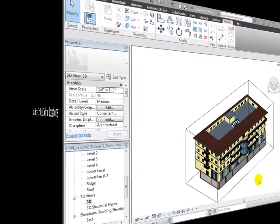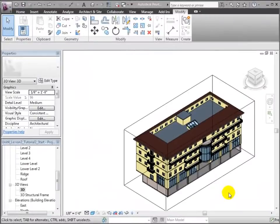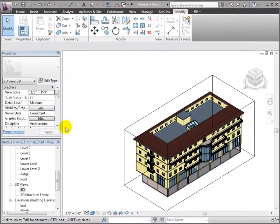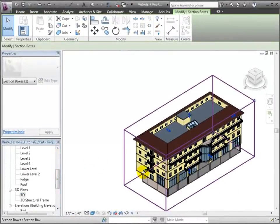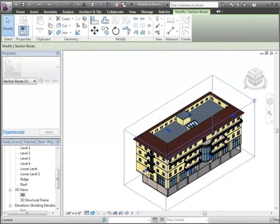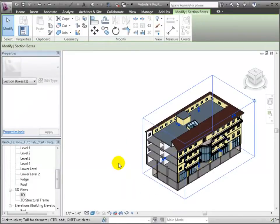We'll start by taking a look at the linked architectural model. We can use the section box to cut away the south end of the building so we can see the columns and the position of the corridors on the upper floors.